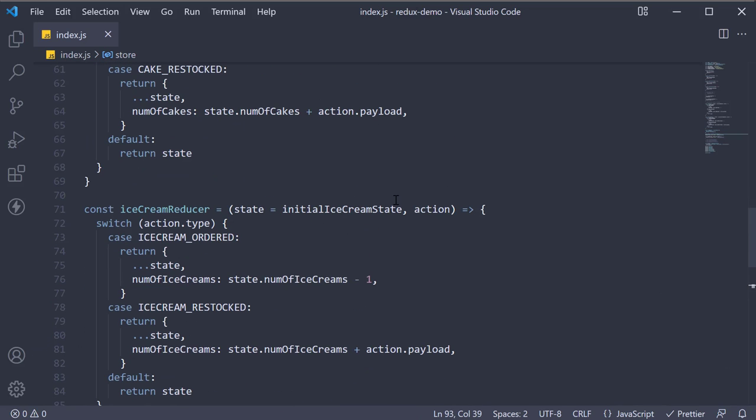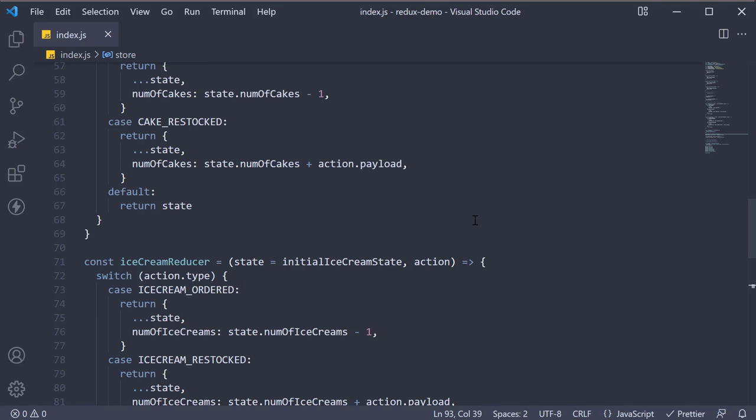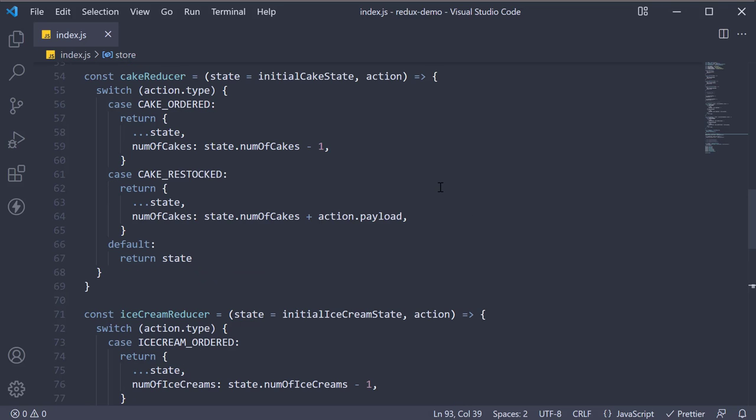Now, by doing what we have just done, each of the reducers is managing its own part of the application global state. The state parameter is different for every reducer and corresponds to the part of the state it manages.